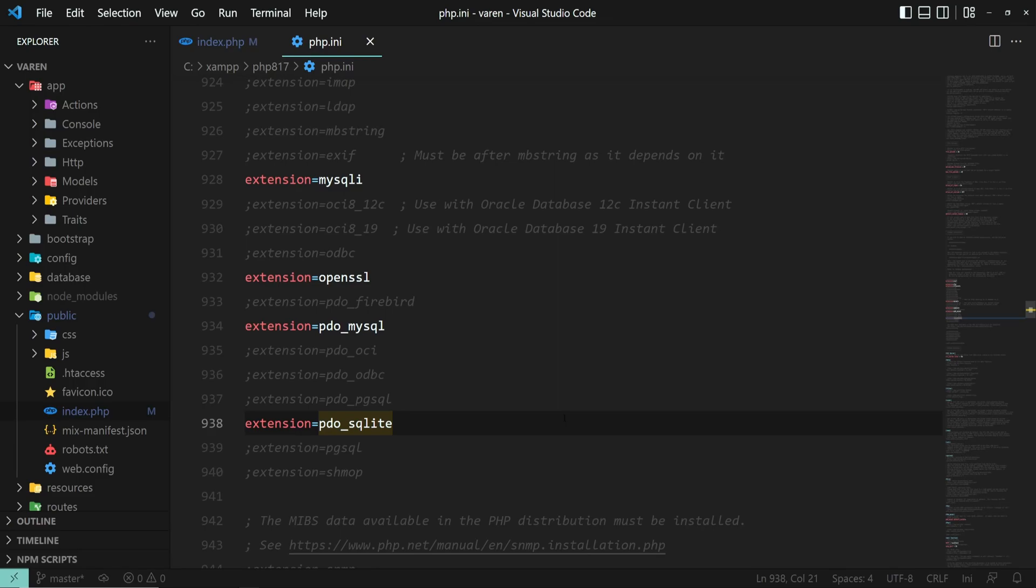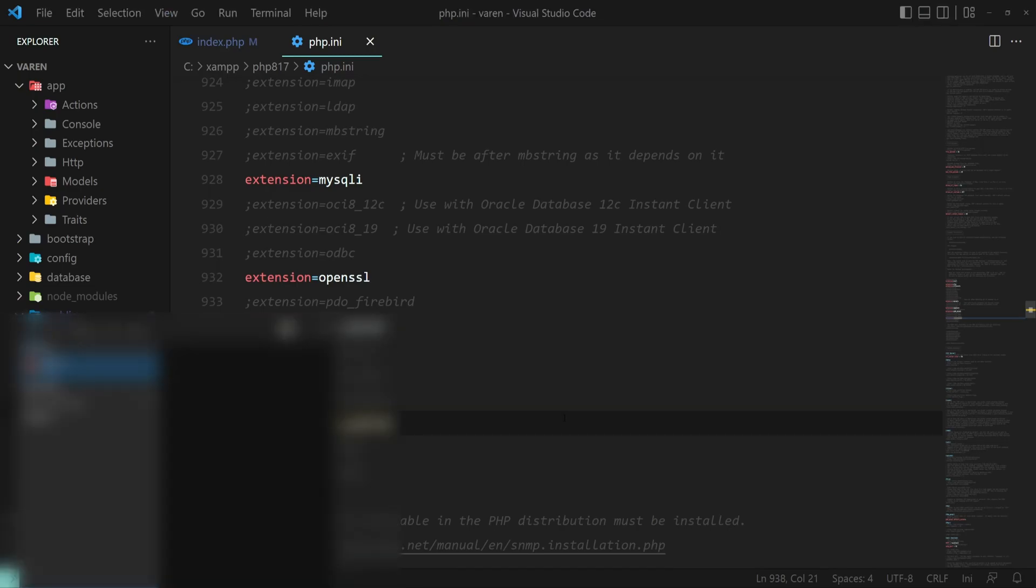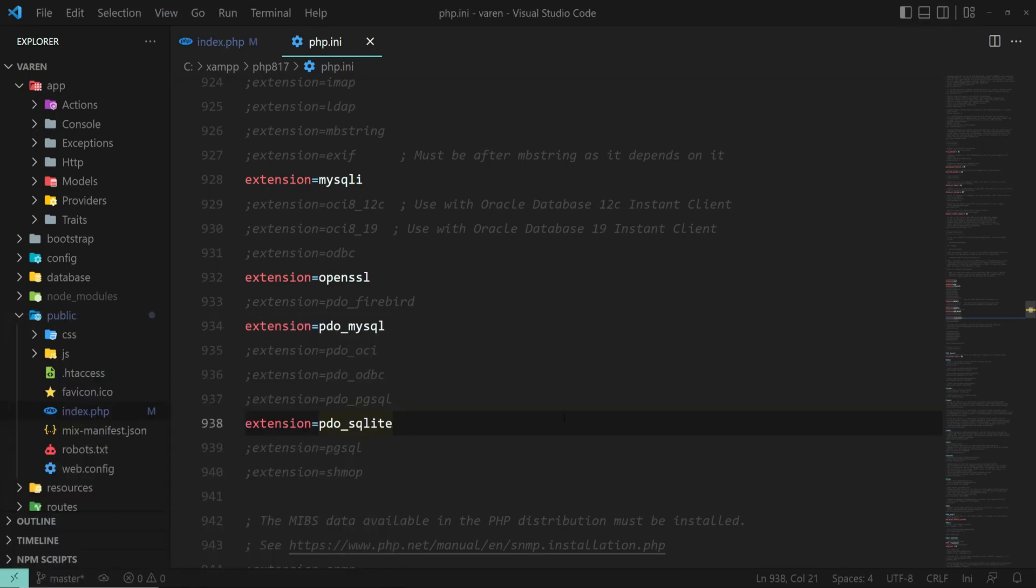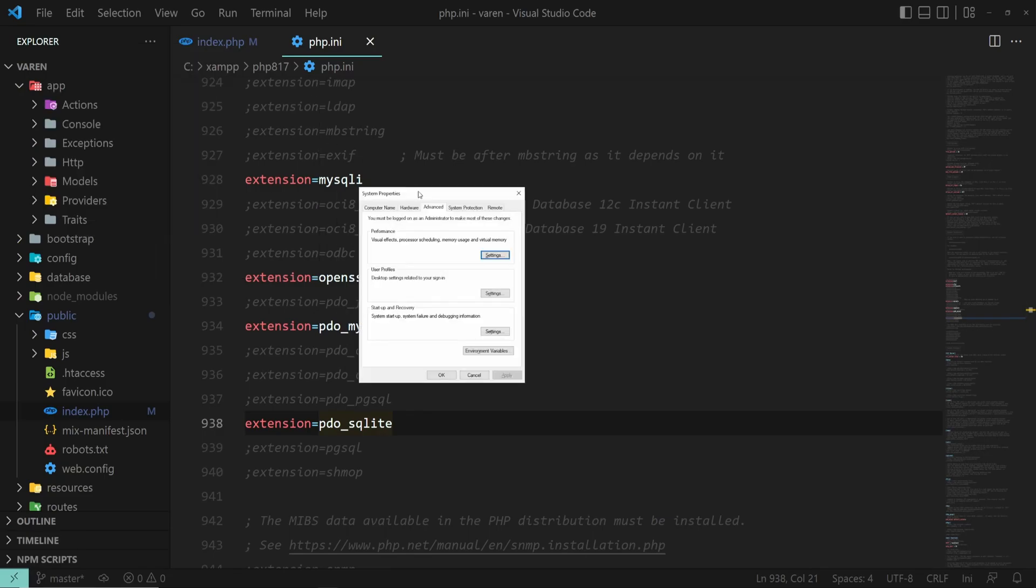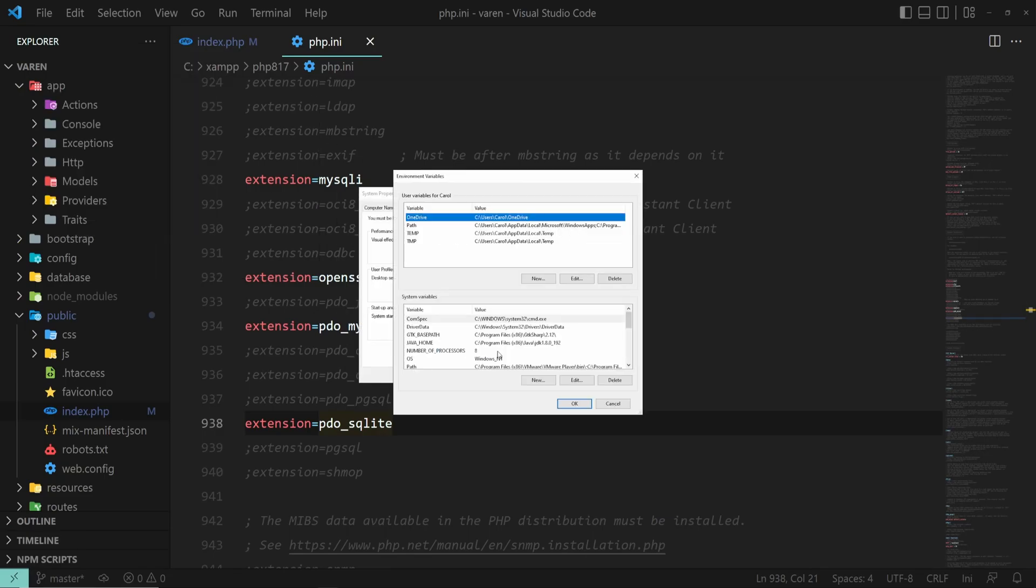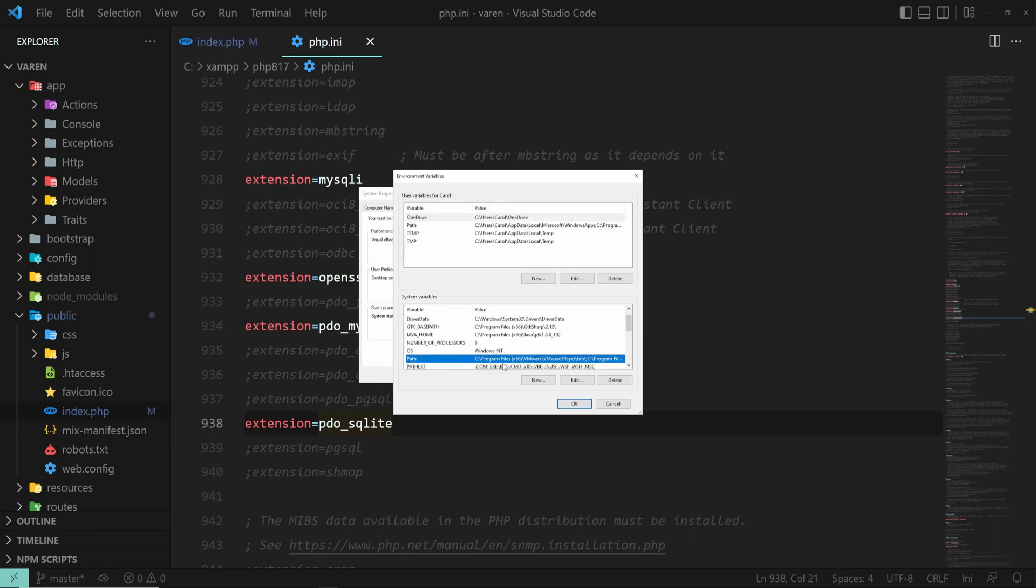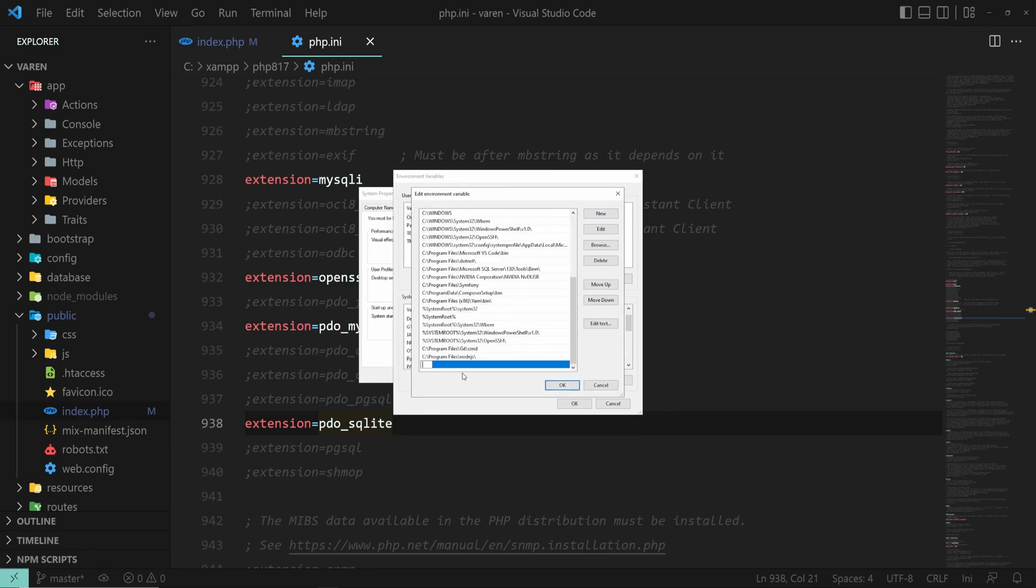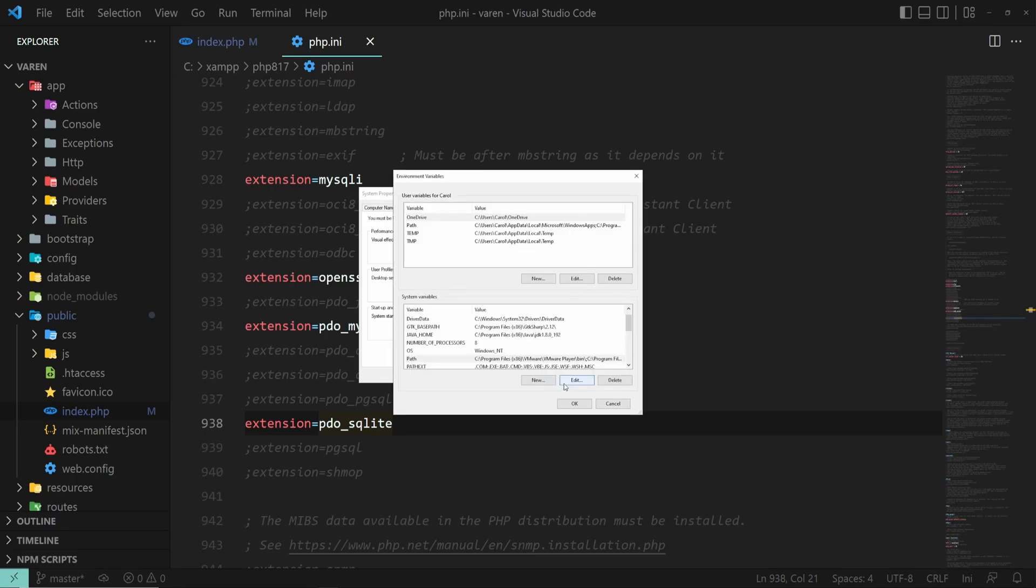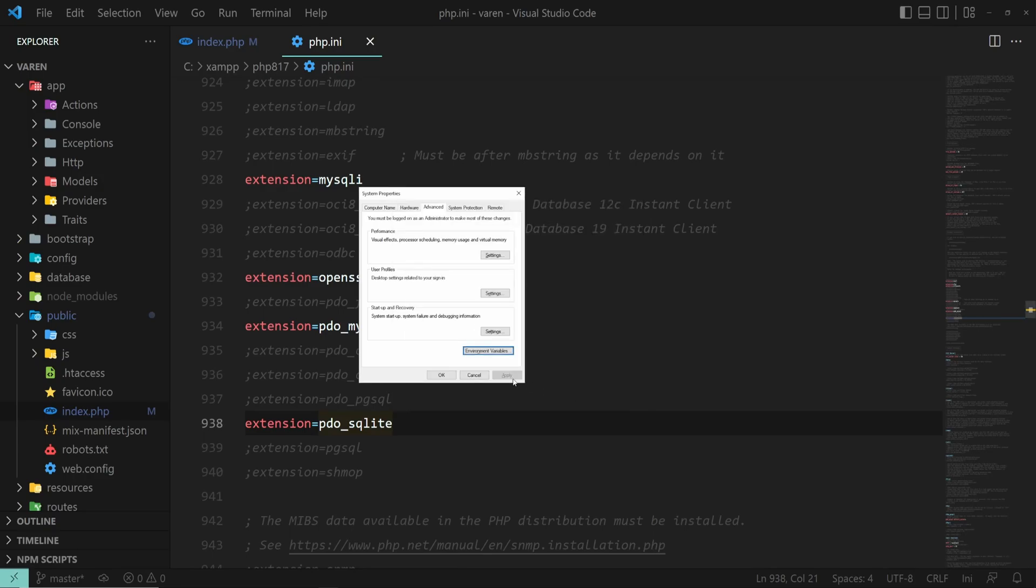If you don't have any PHP versions installed, but you do have XAMPP installation, press the Windows button on your keyboard, then go to environment variables. Then under the system variables, go to path and then edit. Then click new and add the path to your PHP folder. Mine is this one. Click OK.